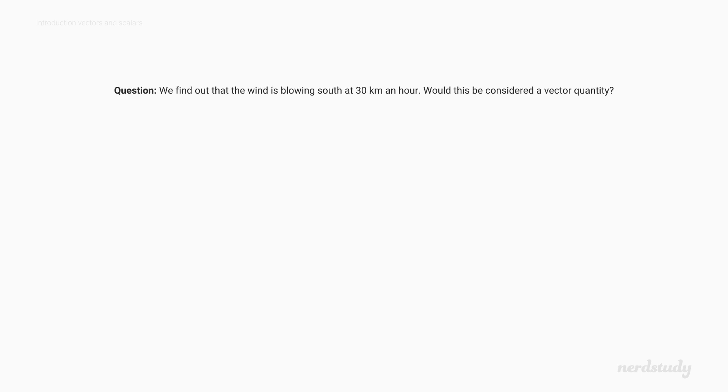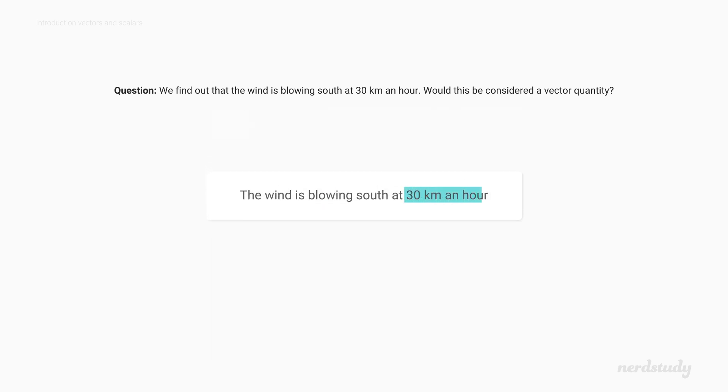Good. Let's go over one last example. We go online, check the weather, and find that the wind is blowing south at 30 kilometers an hour. Would this be considered a vector quantity? Of course it is. And why? Well, that's because it contains a magnitude, which corresponds to the speed of the wind. The wind could be faster or slower. And it also tells us where the wind was blowing. In other words, the direction of the wind.